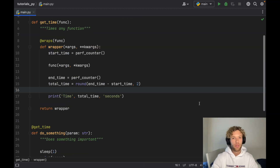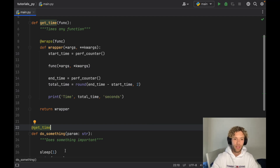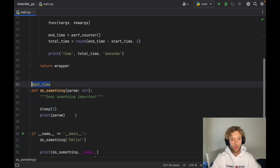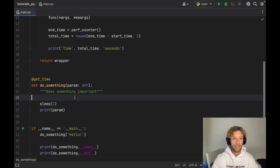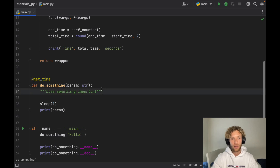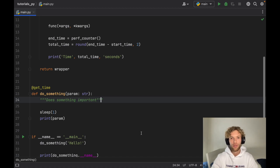To sum up: decorators are an extremely powerful way to add extra functionality to your functions in a very generic way, and you can use them for absolutely anything. I definitely recommend playing around with this — instead of creating separate timing functions for each case, you can create one simple decorator. That's all for today's lesson. Thanks for watching and I'll see you in the next video.